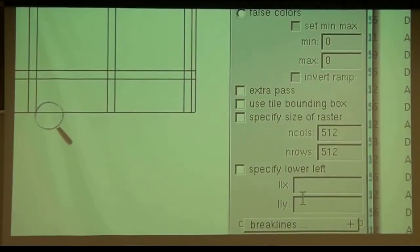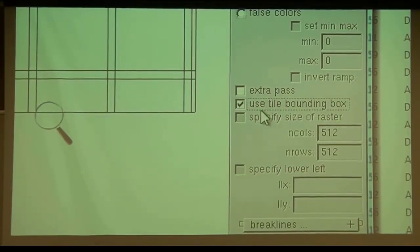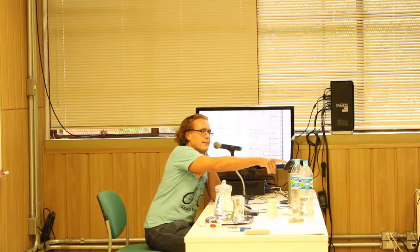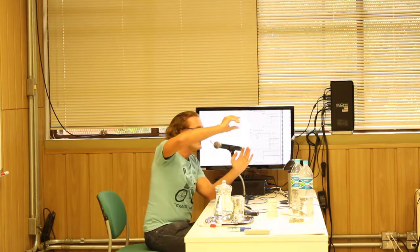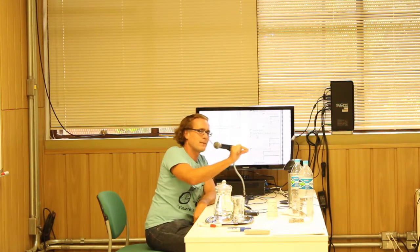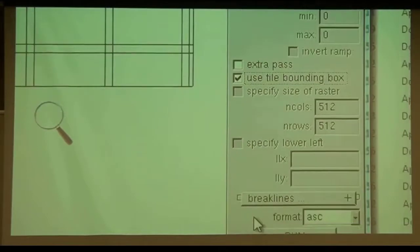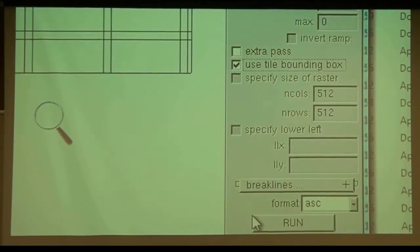And you enable the cookie cutter by checking use the tile bounding box. So if you use last tile with the minus buffered option, it stores inside the LES file what the original tile size is without the buffer. And by checking this box, you tell it use that tile size and only raster it inside. So we're making a big triangulation, but we're only rastering the inside. And therefore we get nice and clean edges without any artifacts across tile boundaries.